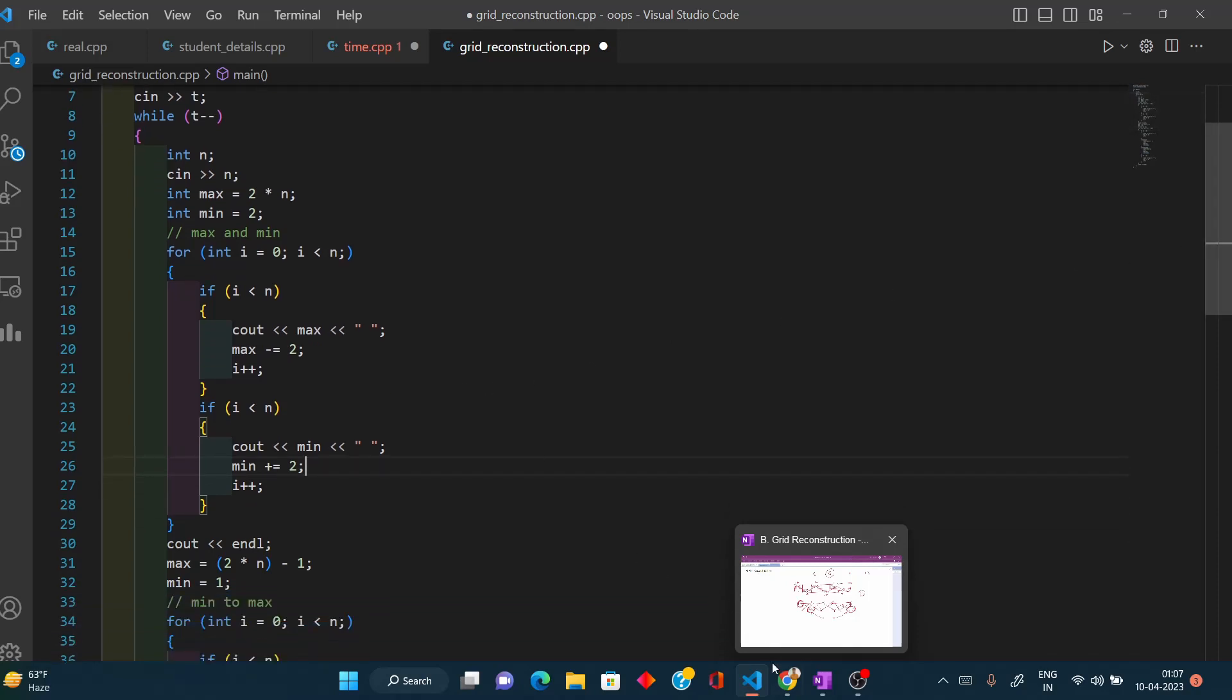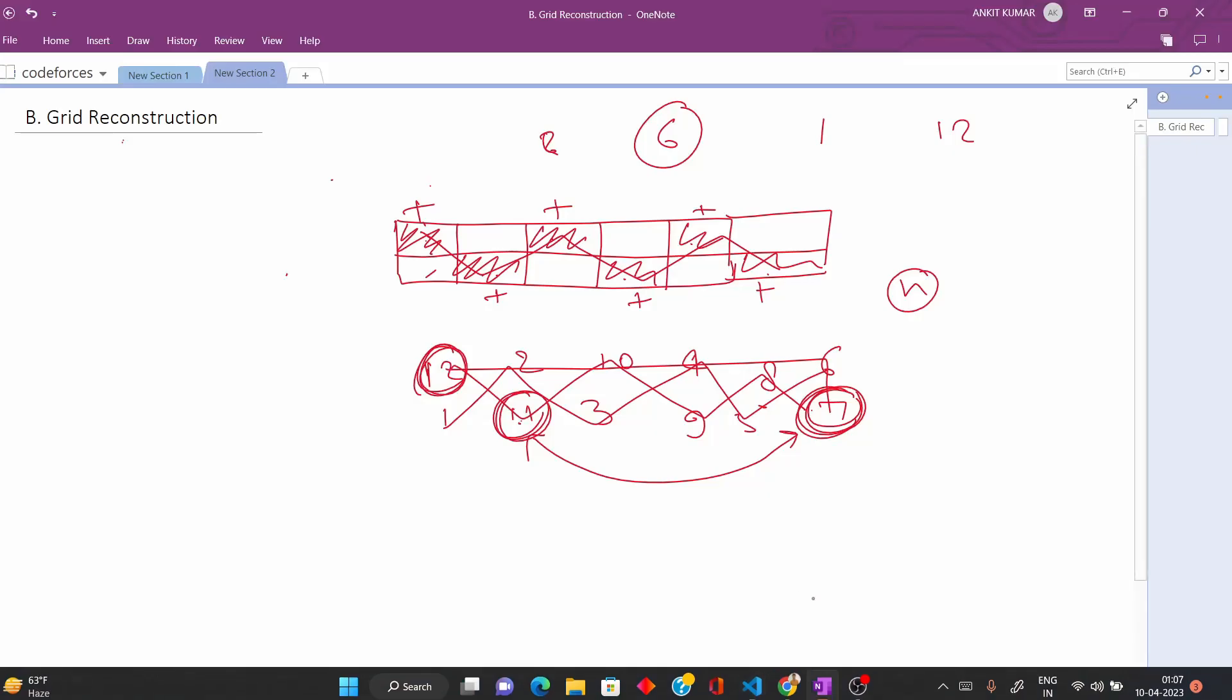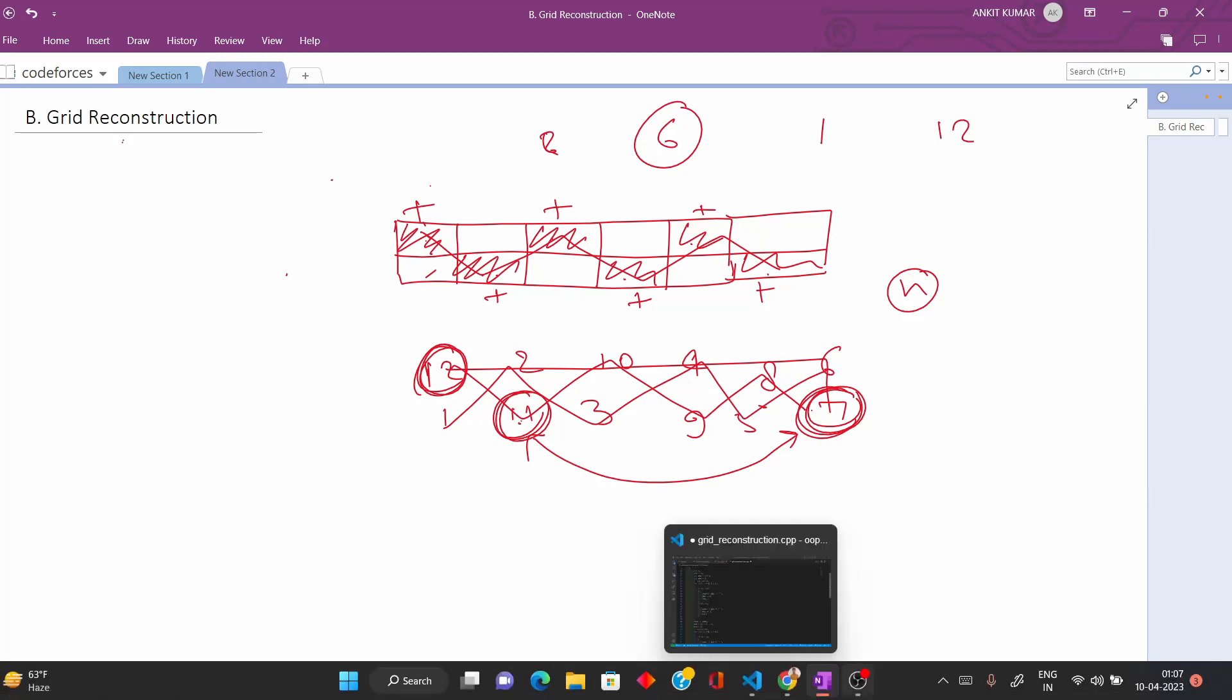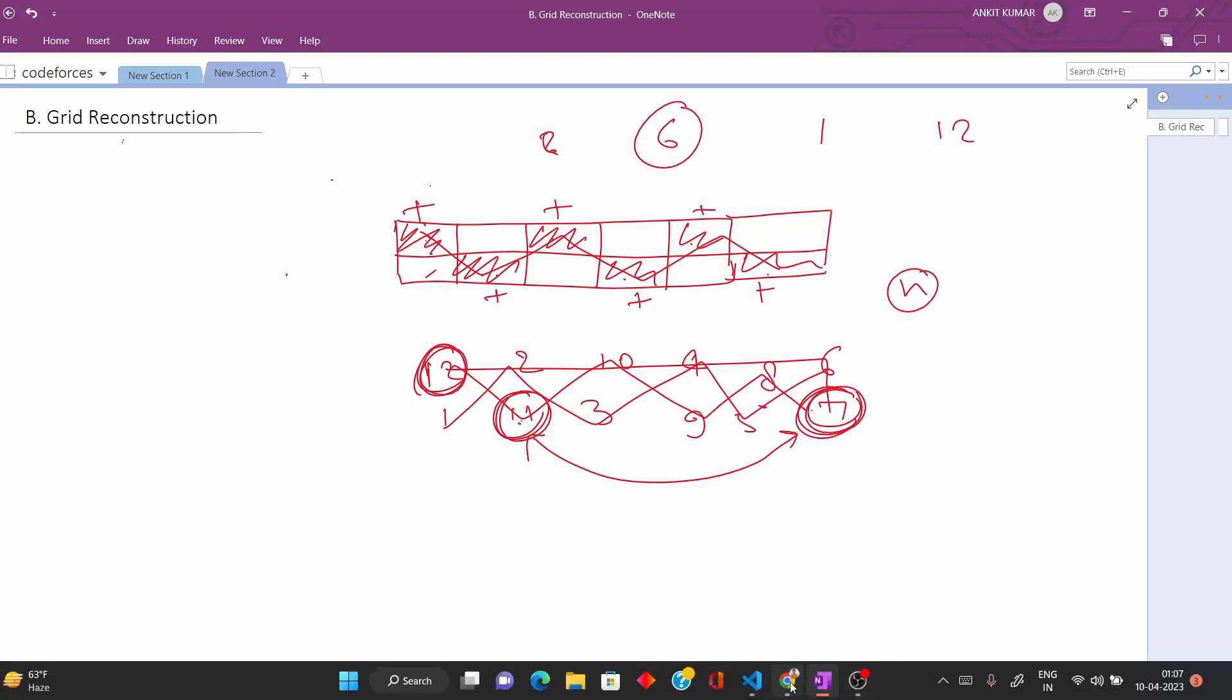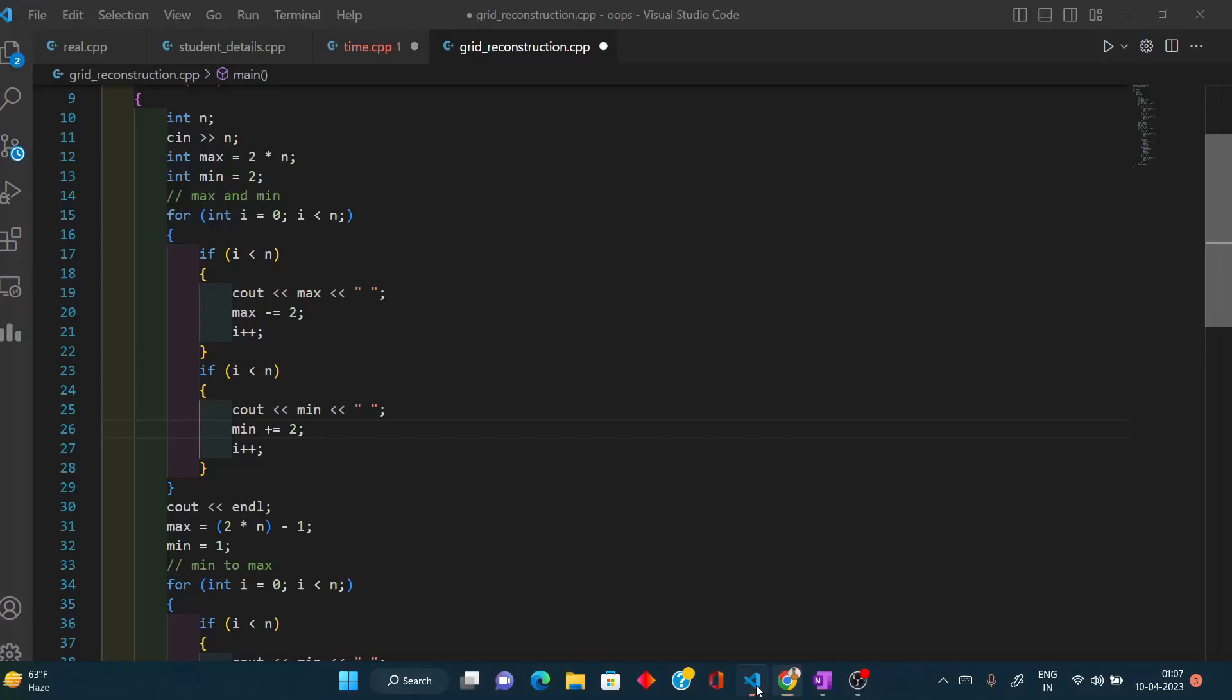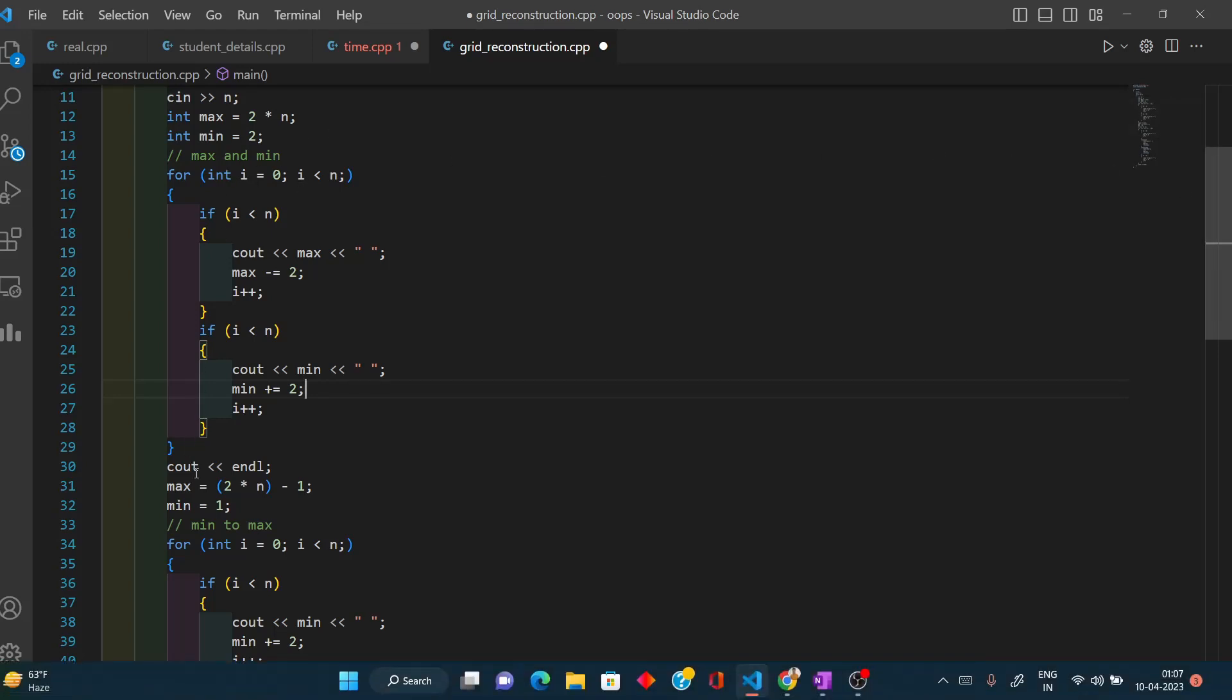It's a little complex, but if you observe, you will understand that it is just the code of what I told in the explanation. Let me explain this.